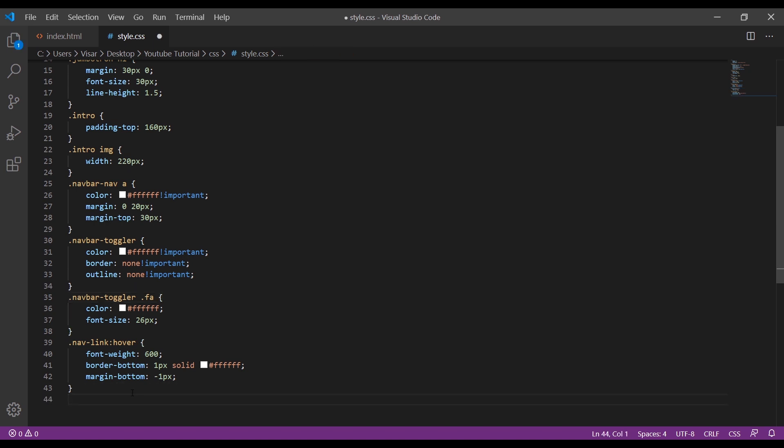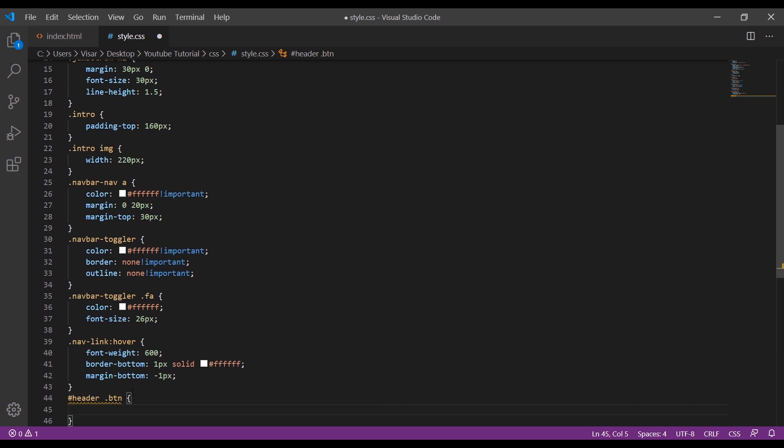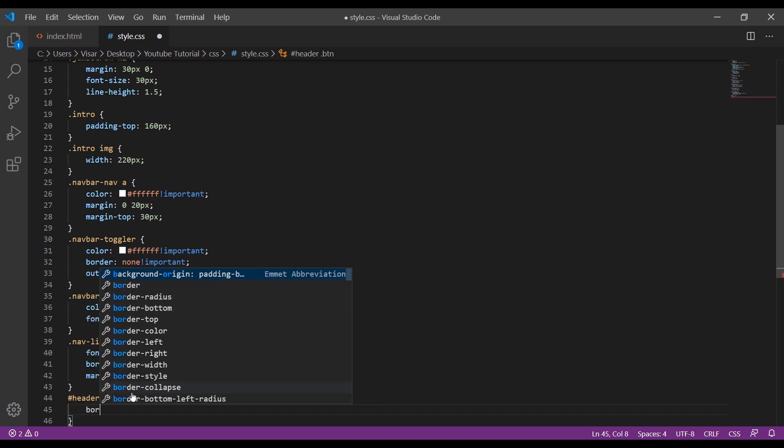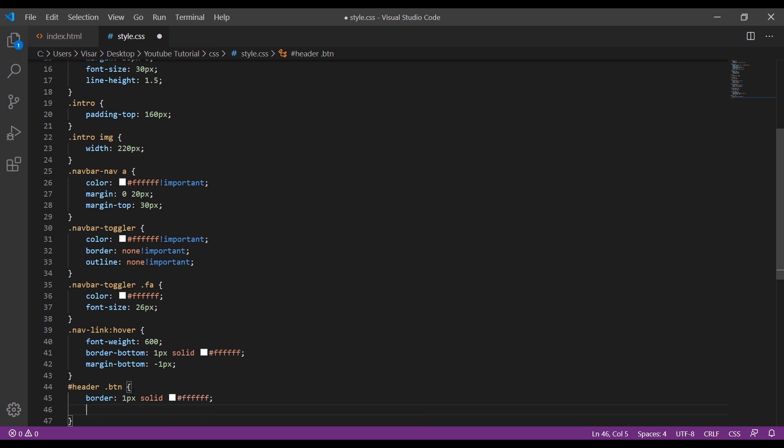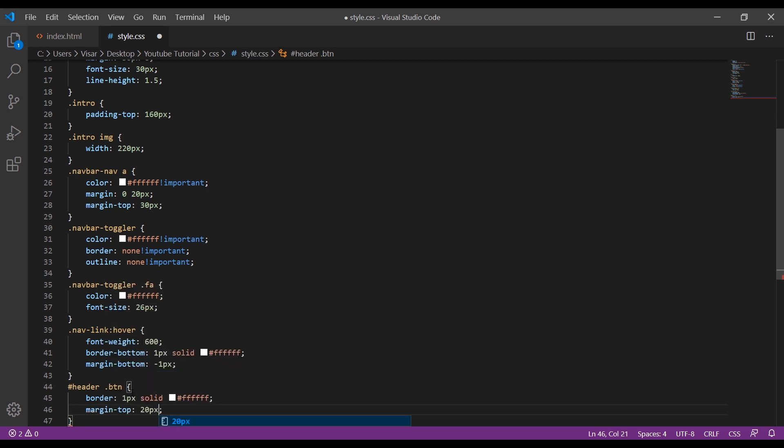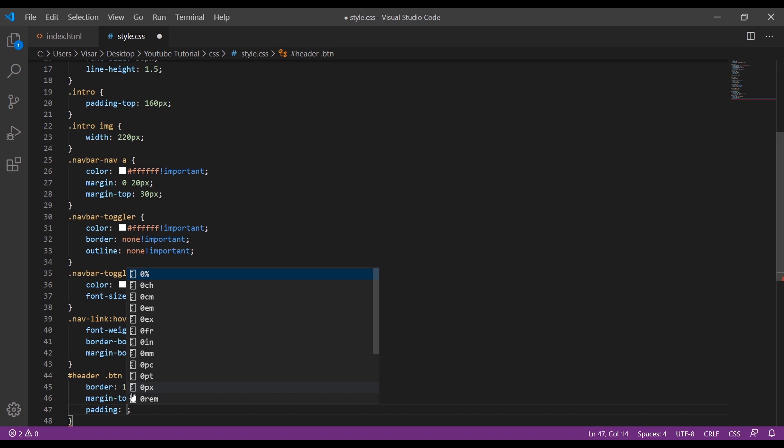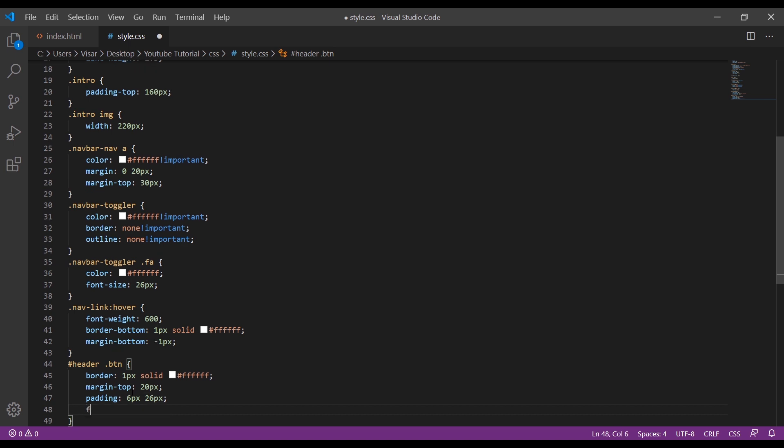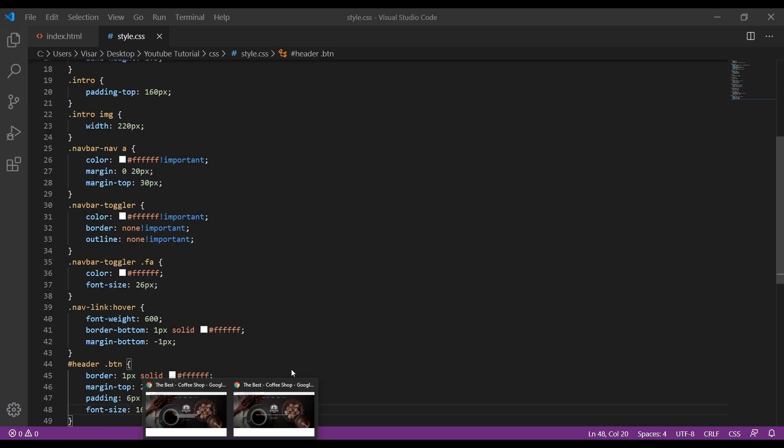And the next thing is the button. Target header ID btn. So border 1 pixel solid white, add margin-top 20 pixels, padding 6 pixels 26 pixels, font size of, let's give it font size of 17 pixels. Okay.